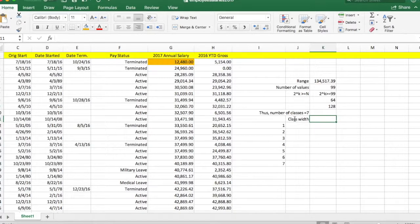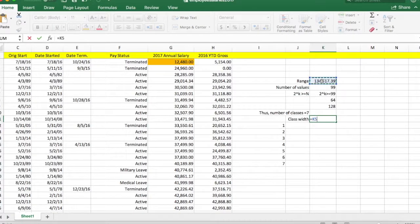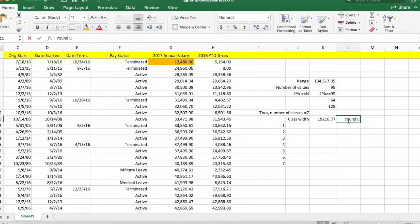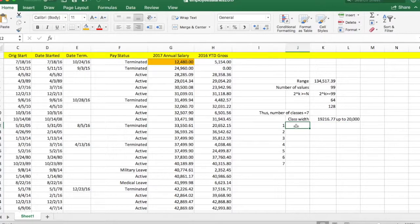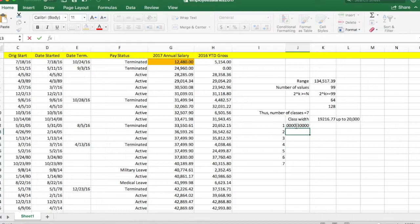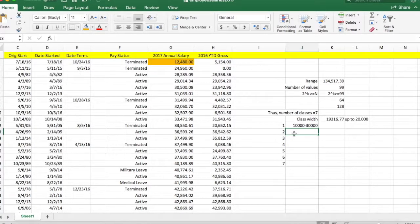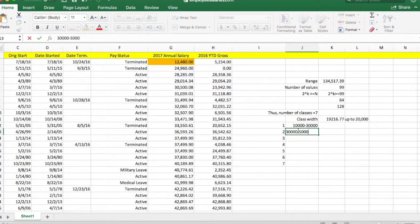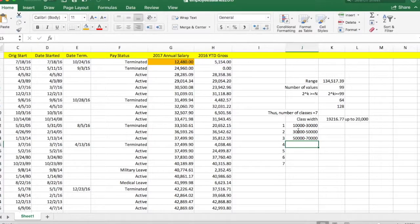Next we need to determine the class interval, which is the width of each class. We have seven classes. The rule is: take your range (highest value minus lowest value) and divide it by the number of classes. With seven classes, we get approximately 19,216.7.